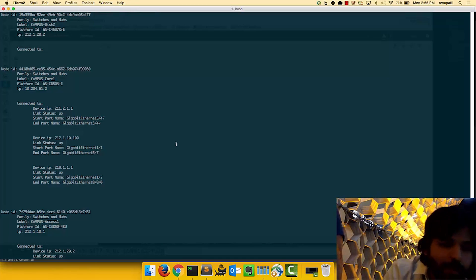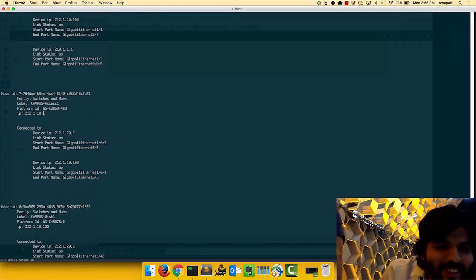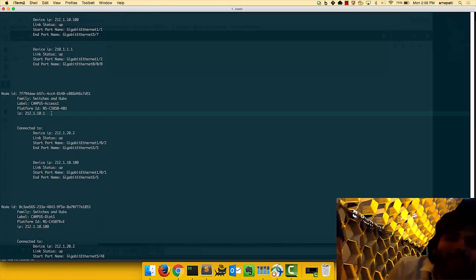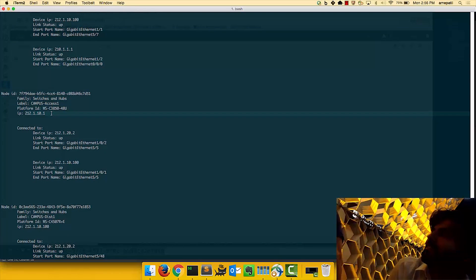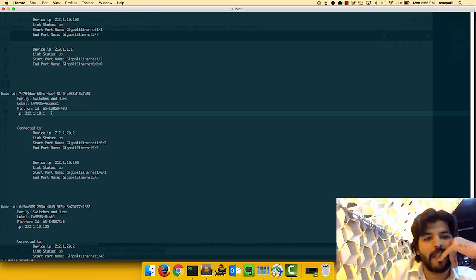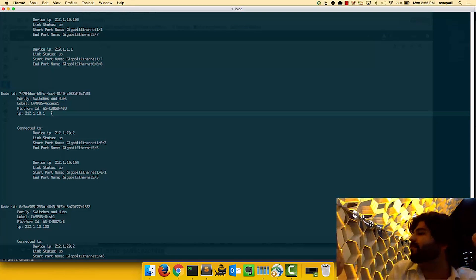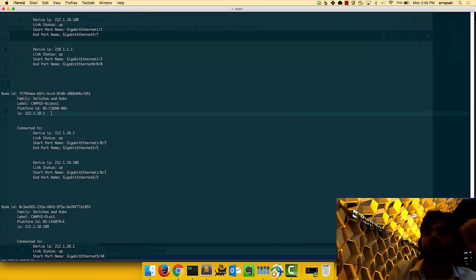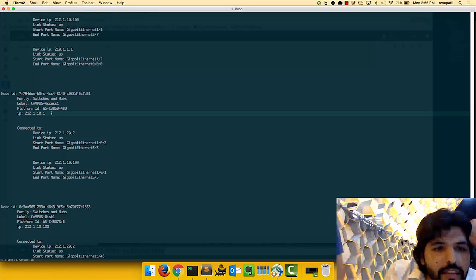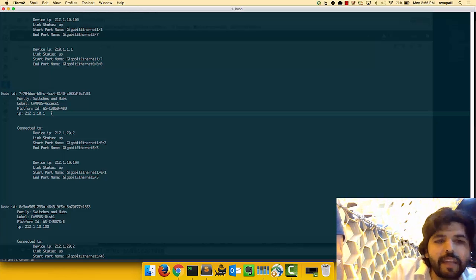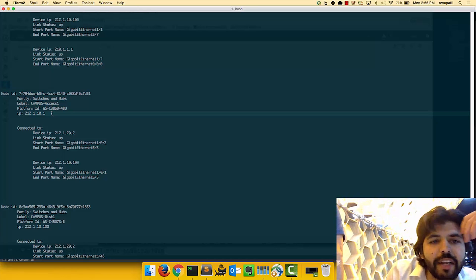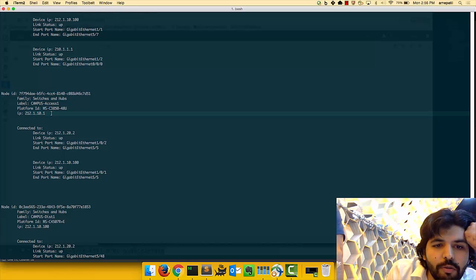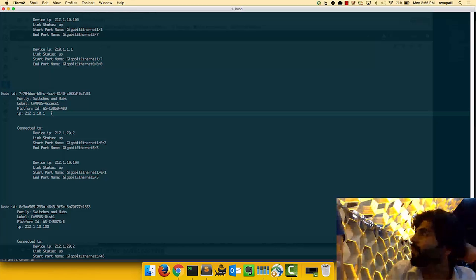All right, let's do one more. Okay. So let's do 2, 2, 1, 2, 1, 10, 1. So 2, 1, 2... Okay. That's Campus Access 1, WSC385048U. And the two interfaces are 1, 0, 2, and 1, 0, 1. And the receiving end is 5, 5, 5, 5, 5. And we have a winner!